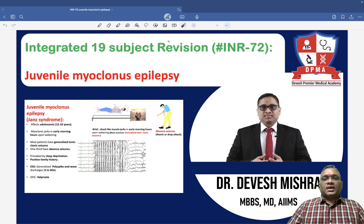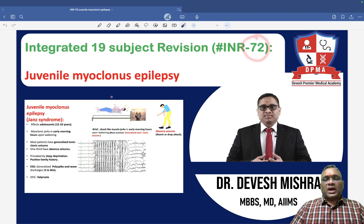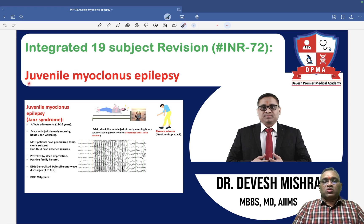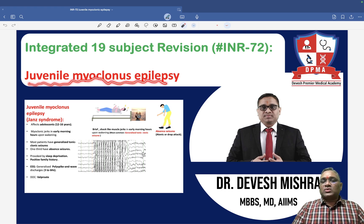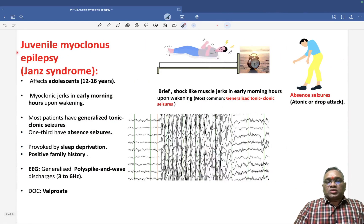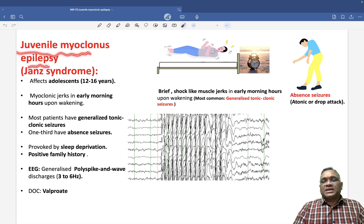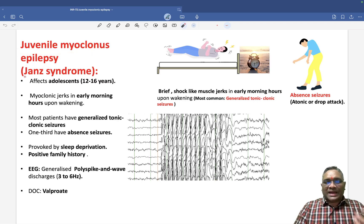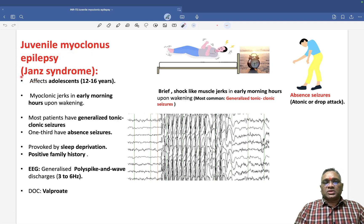Hello everyone. In this INR number 72, I am going to discuss another important PYQ-based topic: juvenile myoclonus epilepsy. Remember, this is another name for Janz syndrome, so please remember this is also called Janz syndrome.